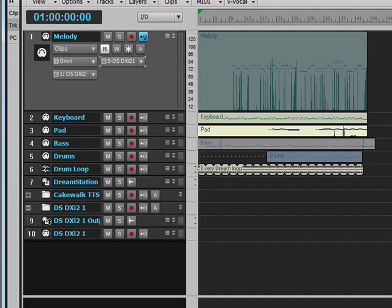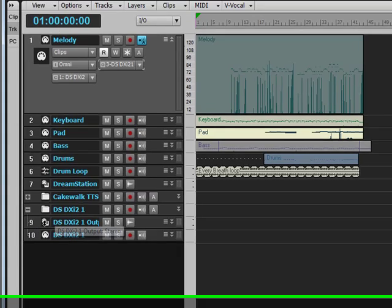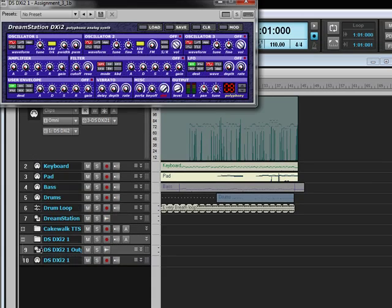So now, look at the DreamStation output channel. It happens to be channel 9 right now. So if we double click on this...